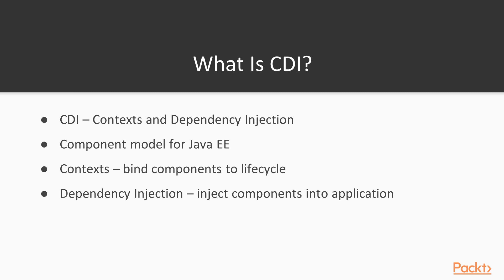Contexts bind components to a lifecycle and enhance the object, and we have dependency injection which injects components into our application. It's hard to understand what this means without seeing it in action, but a good way to think of it is a big object factory whose lifecycles are managed by contexts that can be injected into our own components without our applications having to deal with the instantiation.